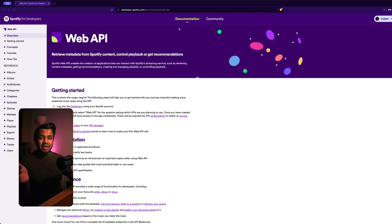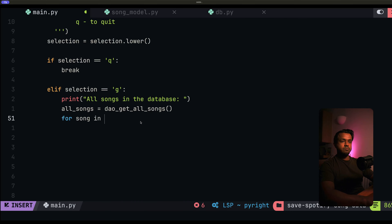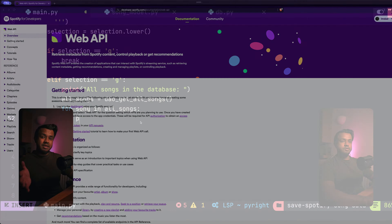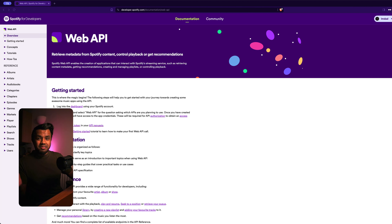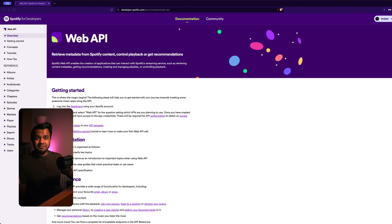What's up everyone, and welcome to this video. I'm back with a Python project, and this one is going to be awesome. I'm going to show you how you can build a Python application that searches for songs on the Spotify API. But we're going to take it a step further and take that song data and store it in a local database. If you've watched my other videos, you know that I love building projects with the Spotify API. This video takes it up a notch and you're going to be working with some very popular and awesome Python libraries.